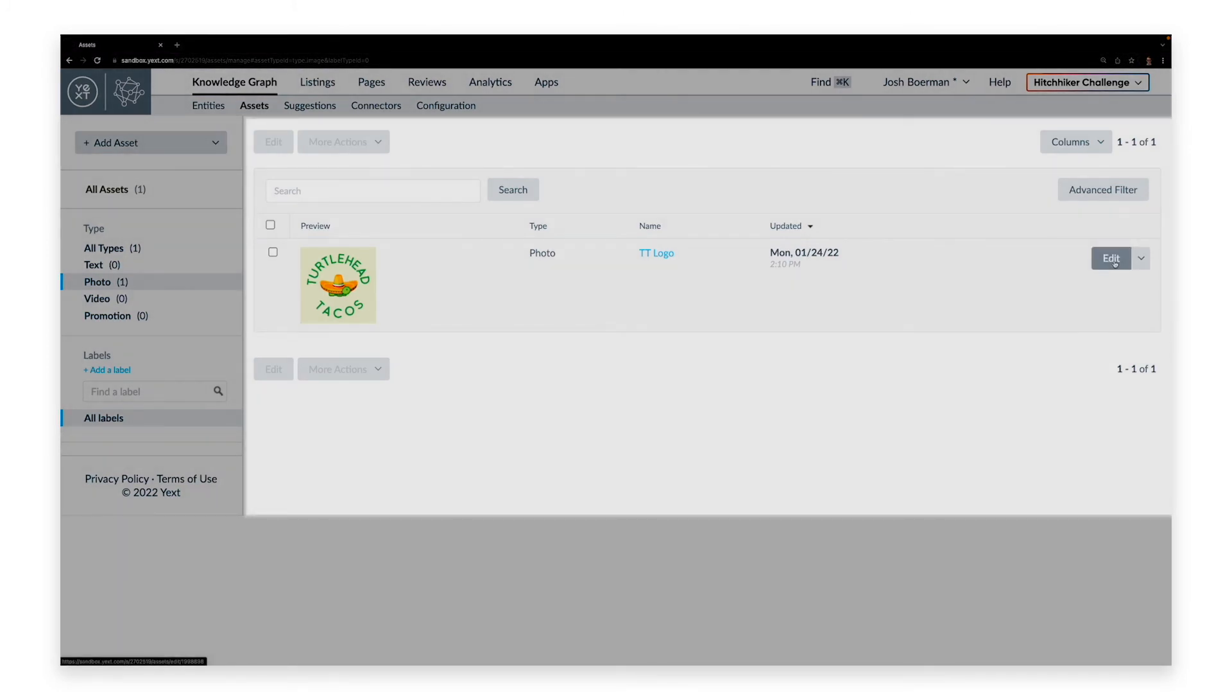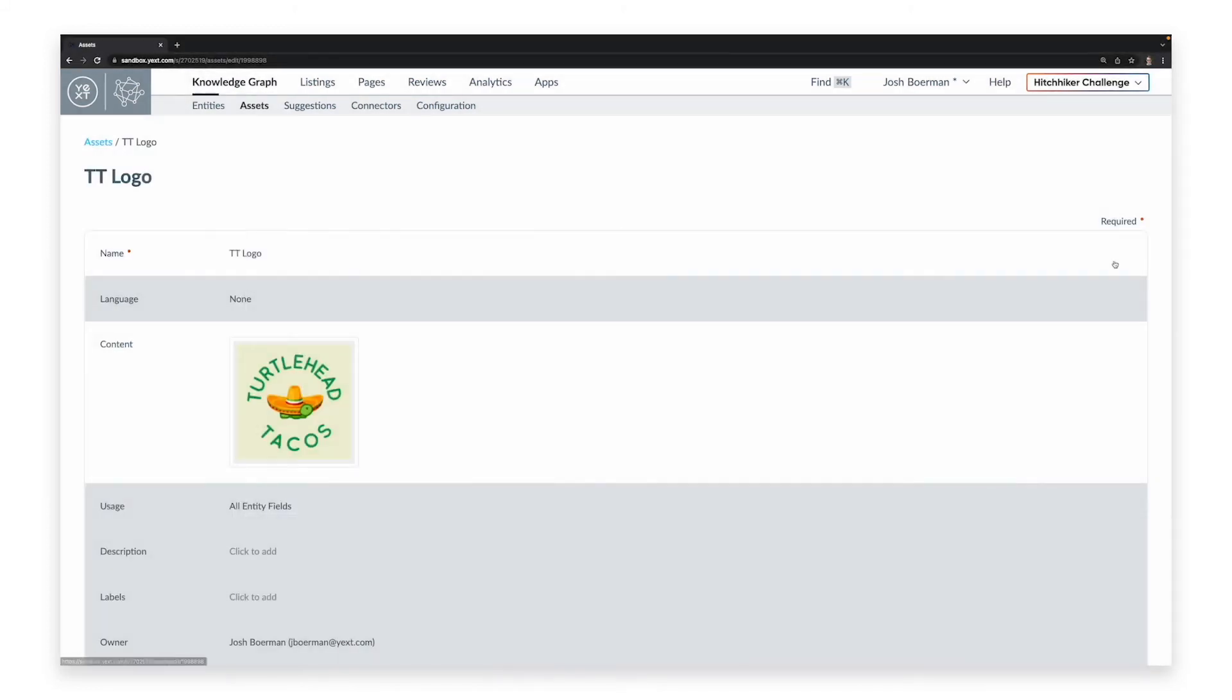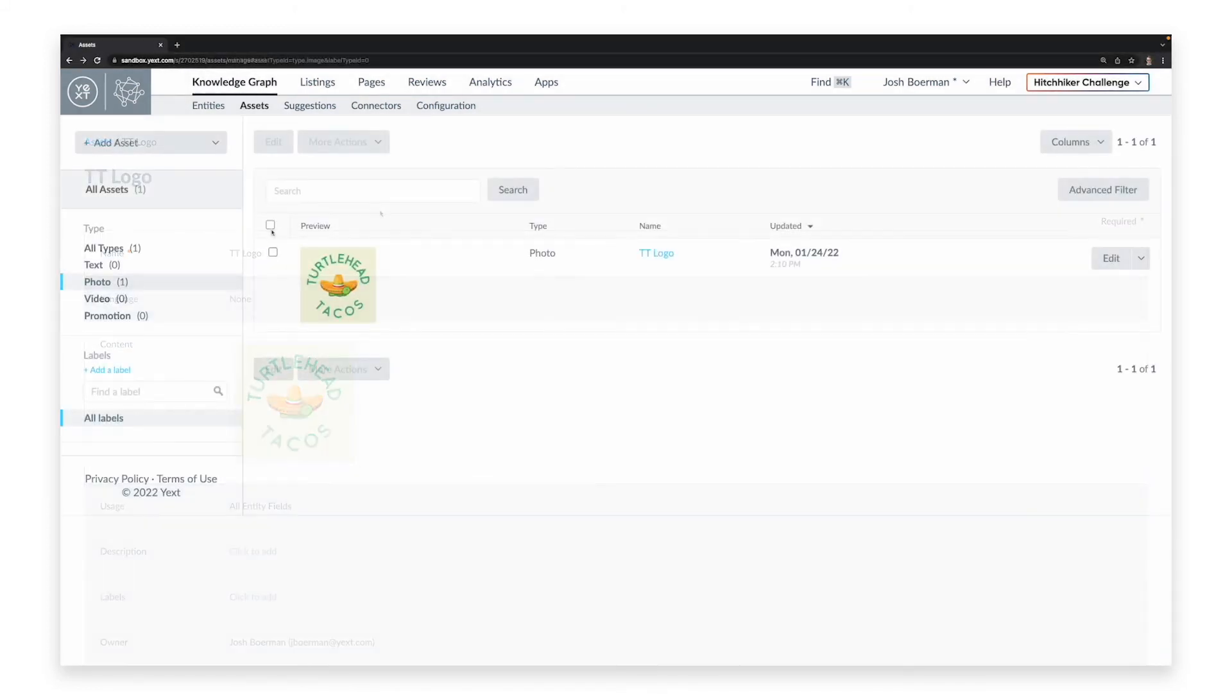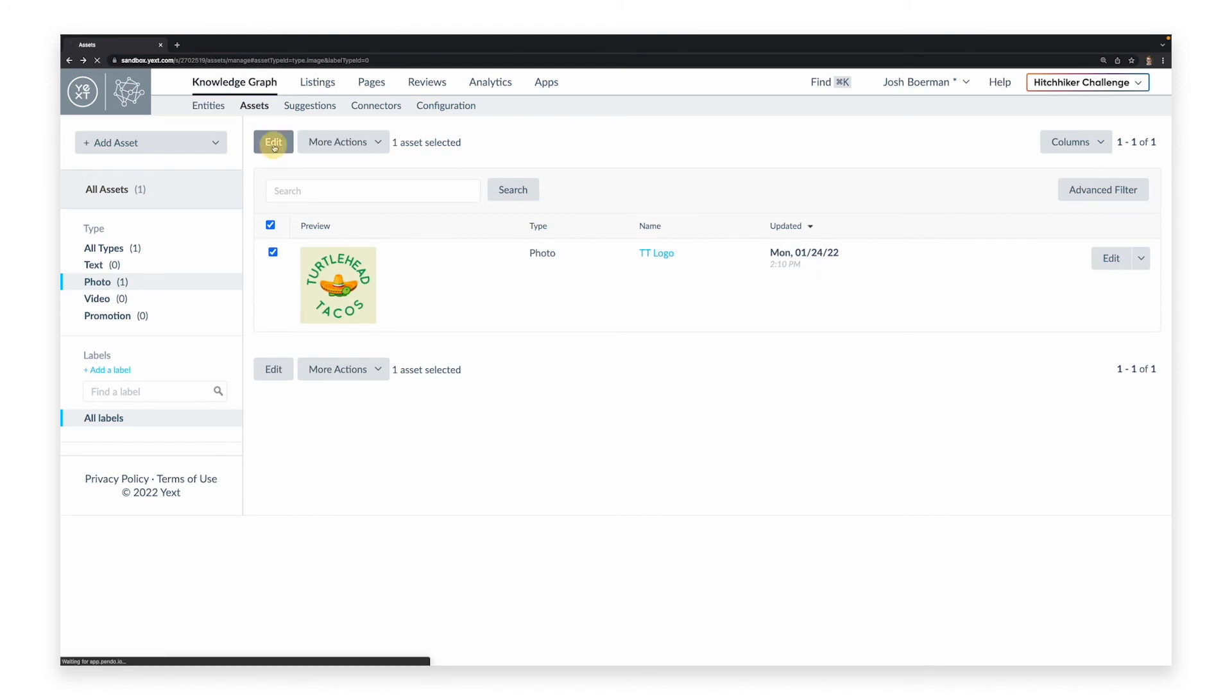As with entities, you can do this individually by clicking on an asset, or in bulk by checking the boxes next to multiple assets.